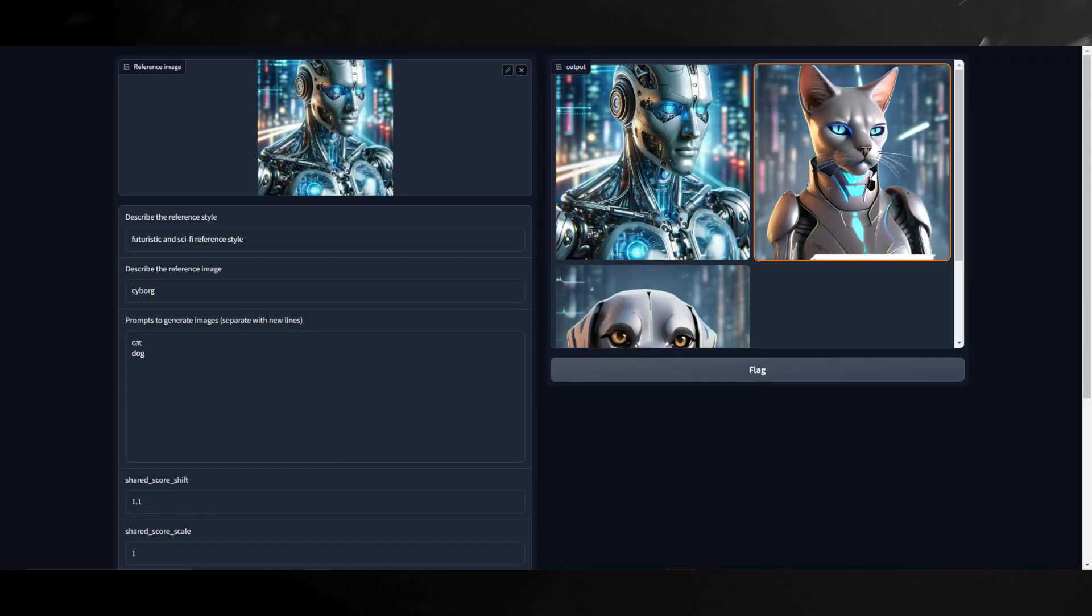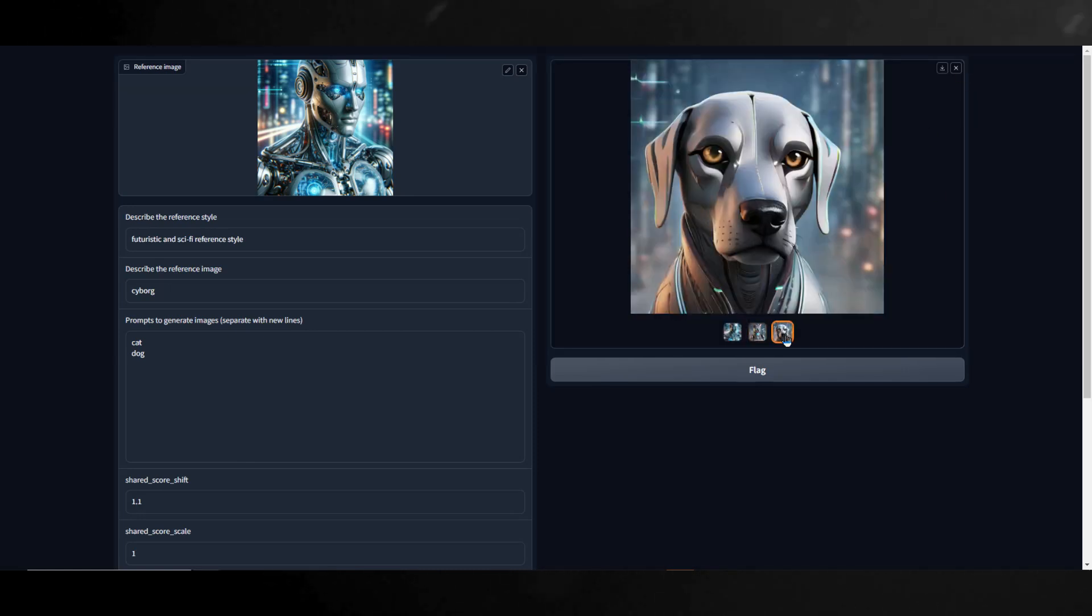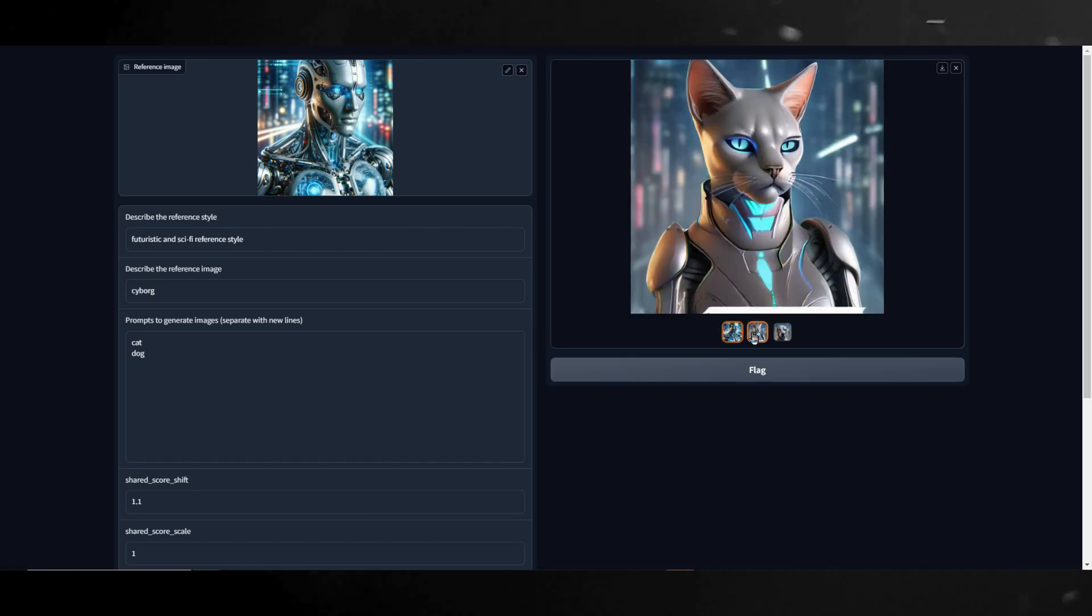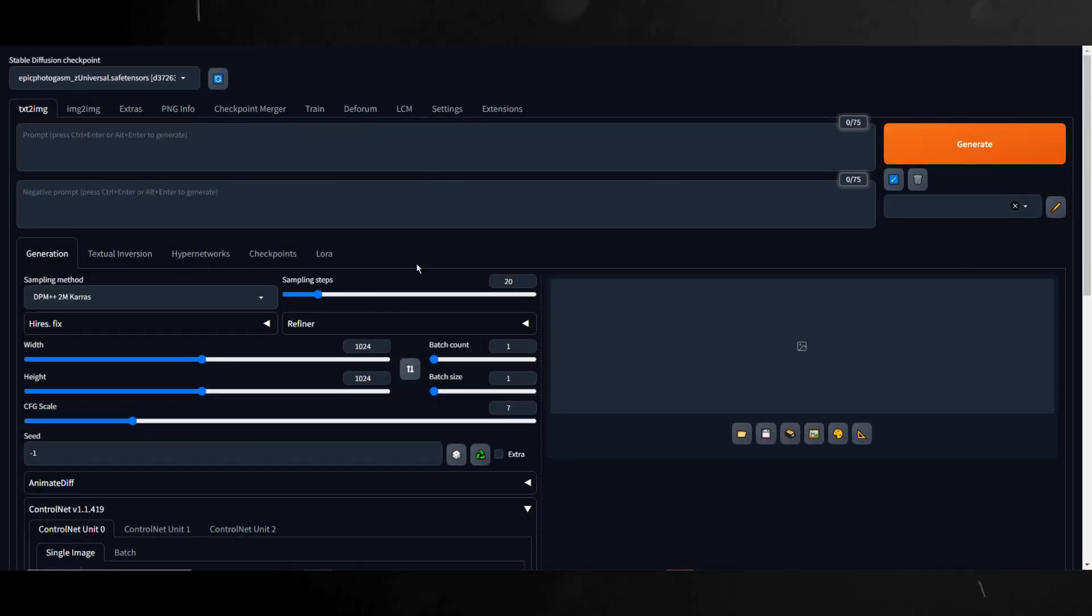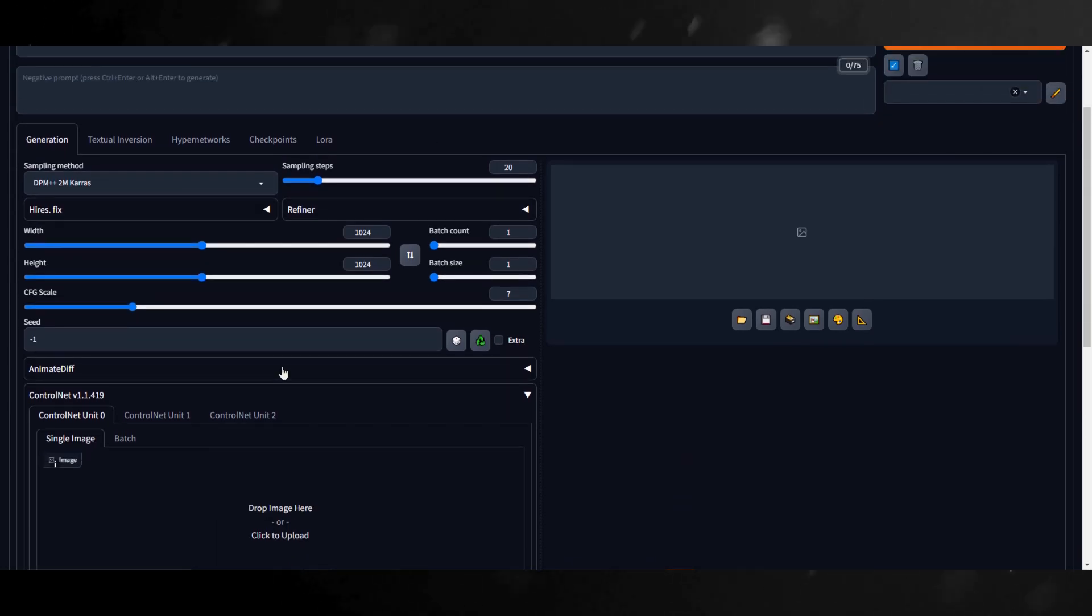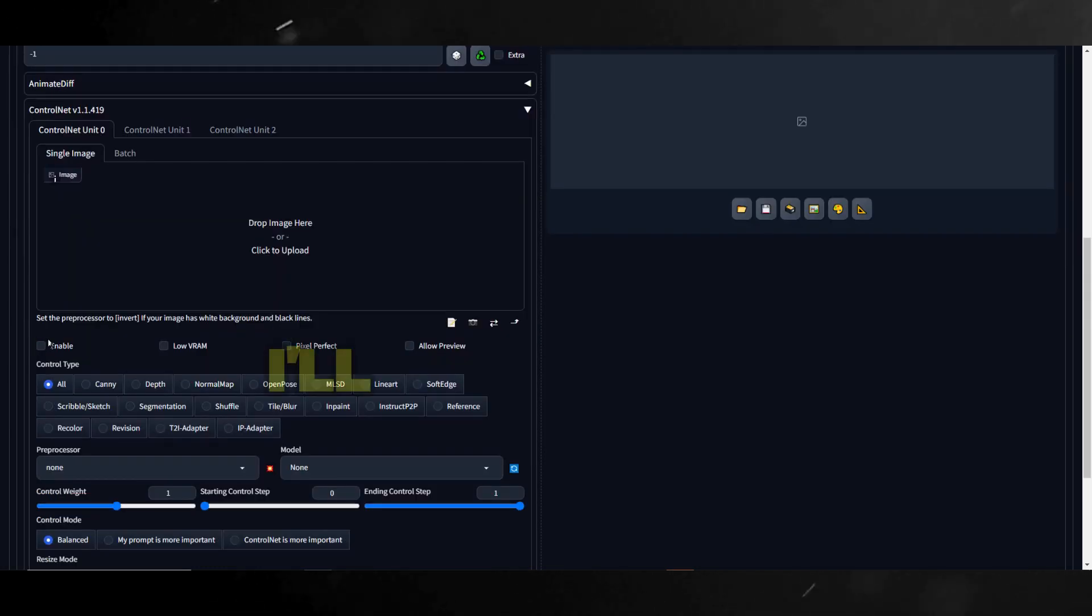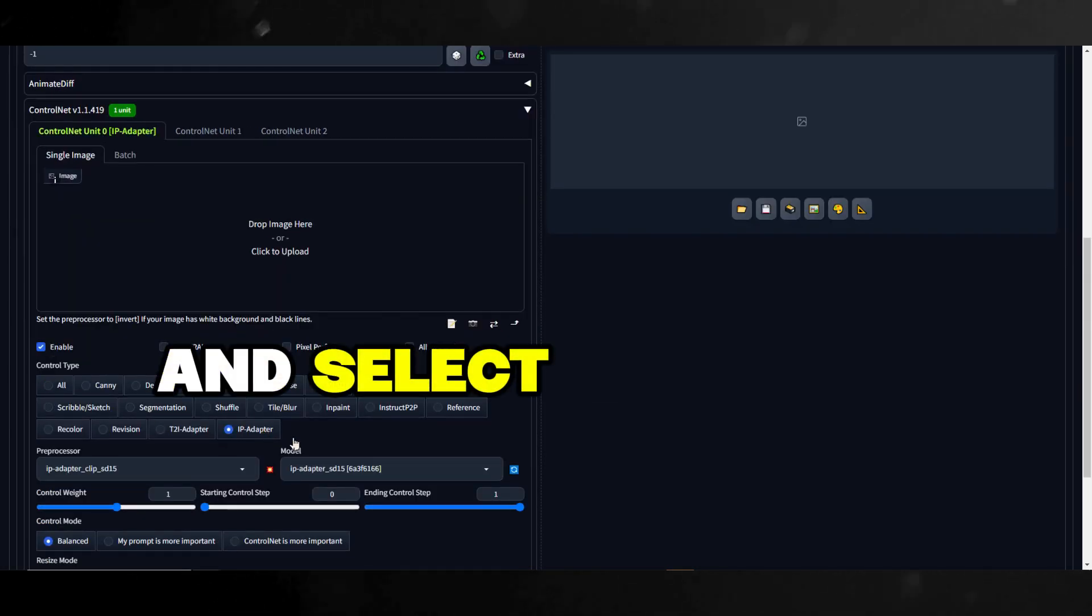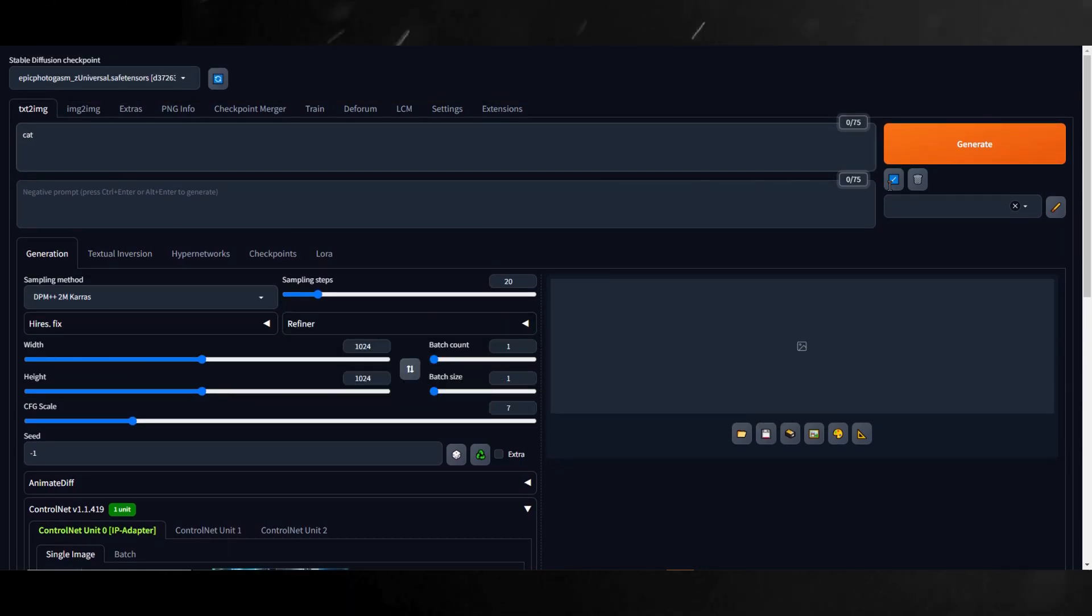However, I previously showcased Google's style aligned. Now, I want to test this exact cyborg image from Dolly 3 with stable diffusion using the control net IP adapter to compare the results. So let me fire up stable diffusion and load this cyborg image into stable diffusion. I'll be using the model epic photogasm model and leaving my settings as default. I'll then enable control net and select IP adapter and drag and drop this cyborg image in.